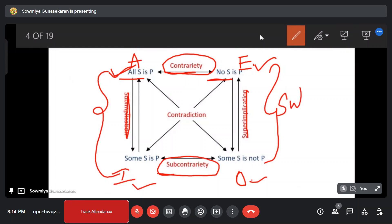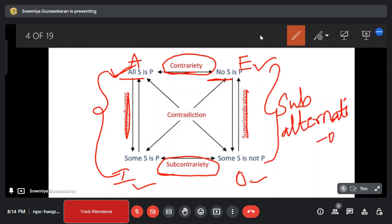Subalternation: we have A and I, and E and O. I type and O type is subcontrary. A and I, E and O — subalternation or subalternative.